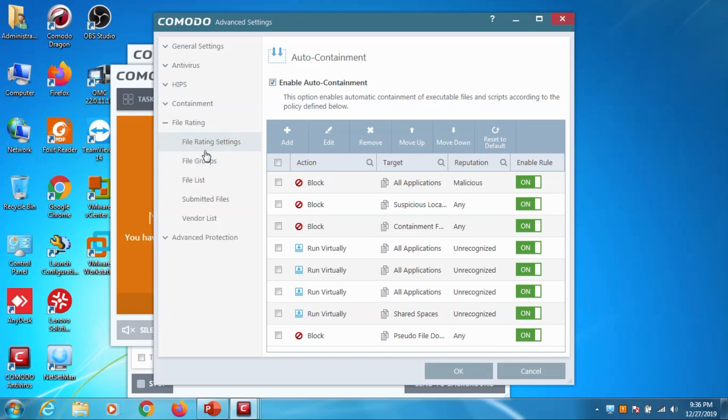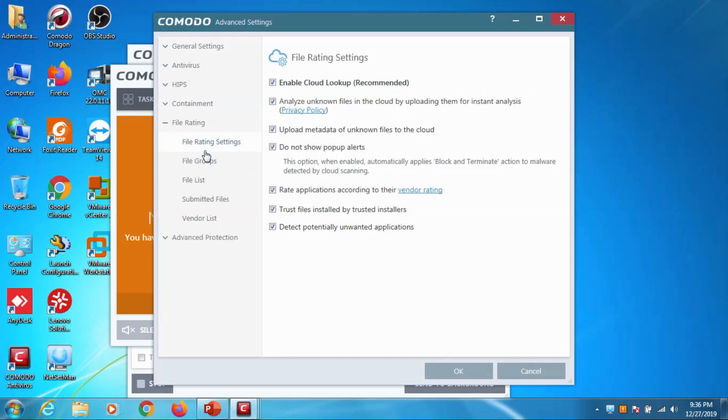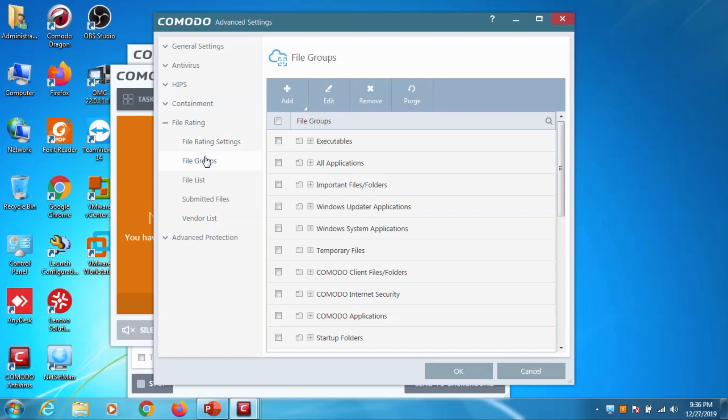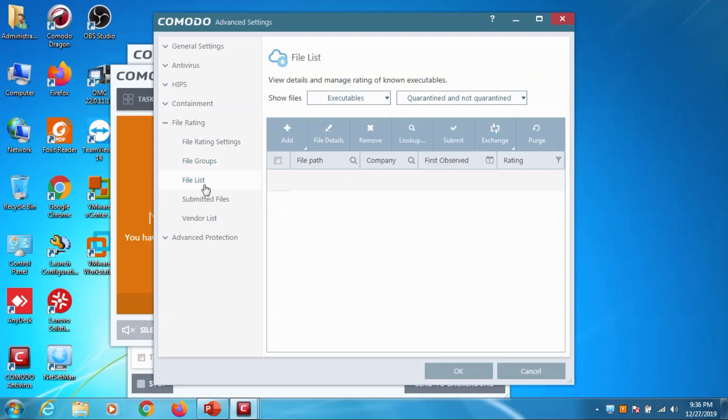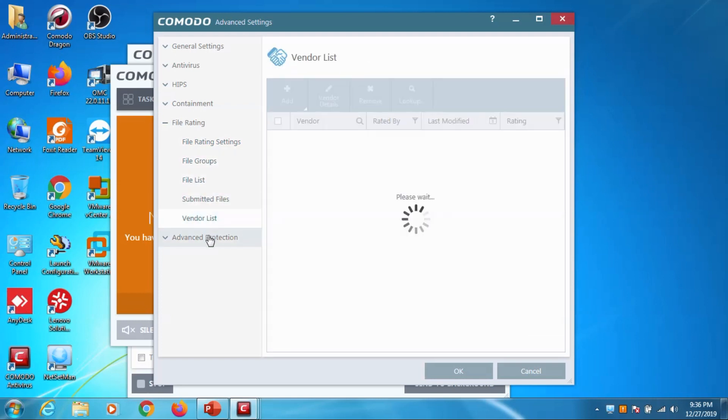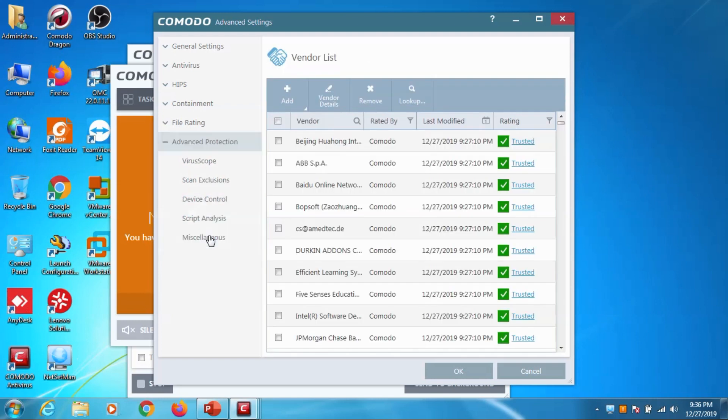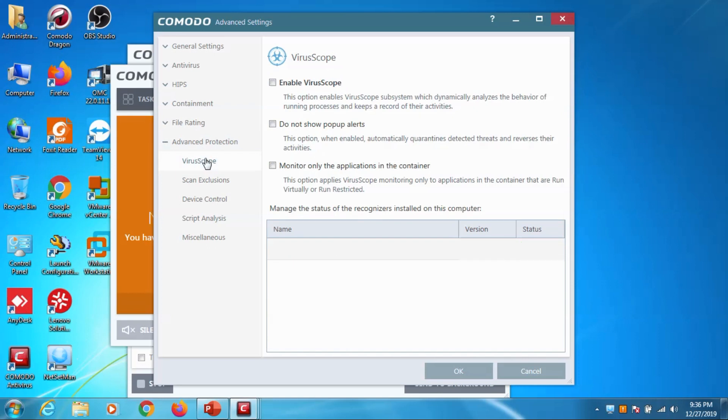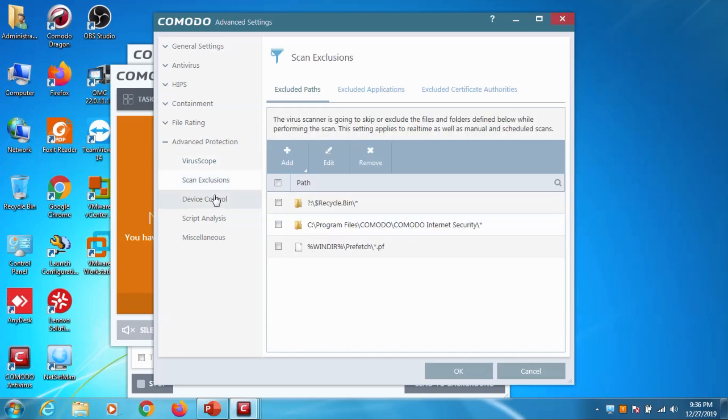In file rating you have file rating groups, we can exclude some of the files. Similarly in advanced protection virus scope scan exclusions, if you want to exclude any folders we can add it here. Suppose you need one folder which is not to be scanned you can do it there.